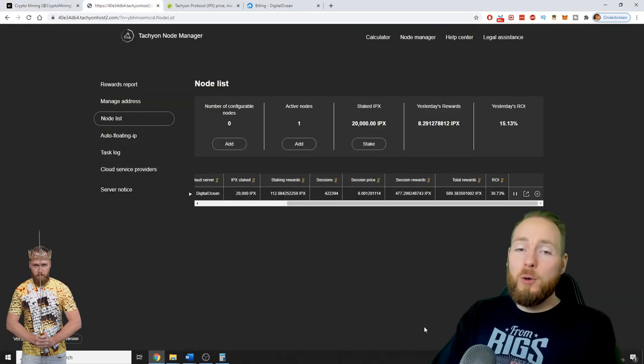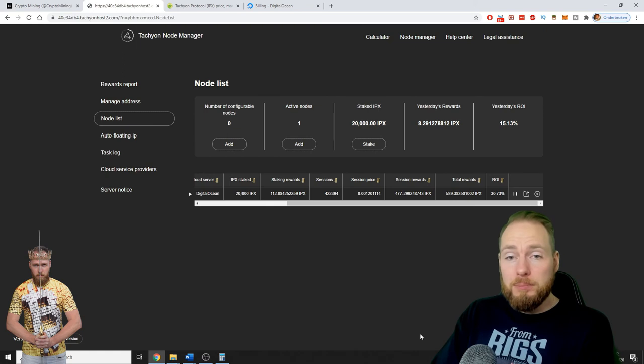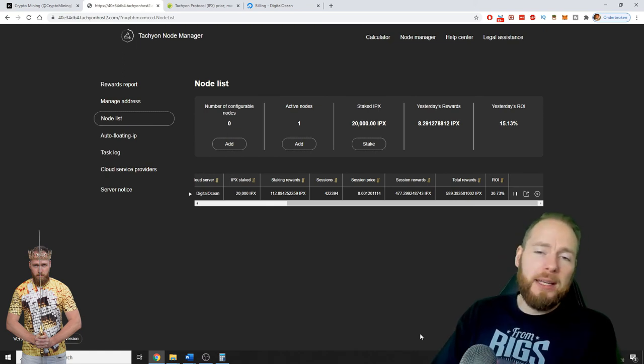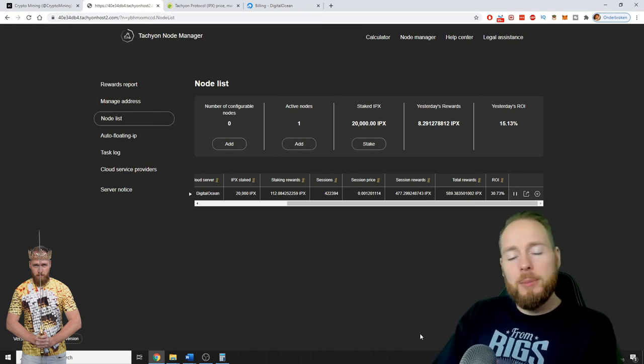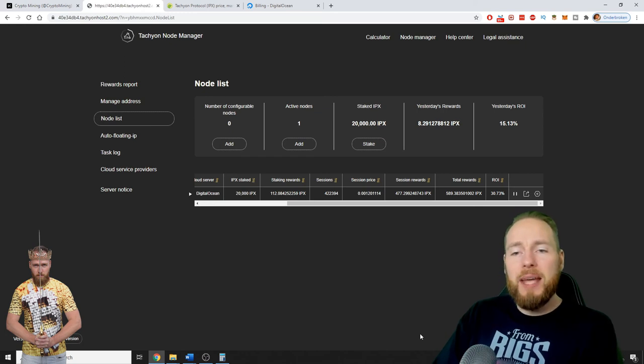Very handy links guys for everyone. And also who else is staking Tachyon? I would like to know. Let me know in the comment section below. What do you think about IPX?